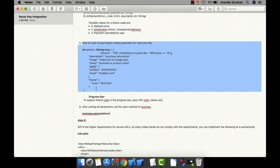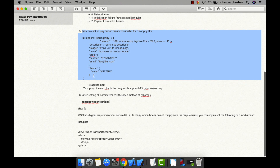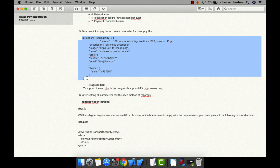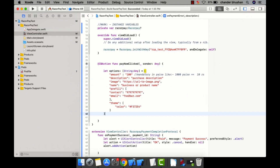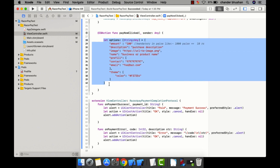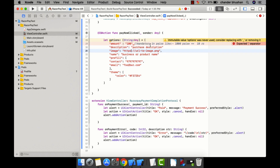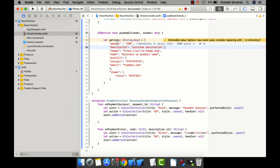The next step — step five — is to initialize the payment parameters. I've already written the properties. One important thing: when passing the amount to be paid, it must be in paise. For example, if you want to pay 10 rupees, you must pass 1000. Next is the payment description and the image.